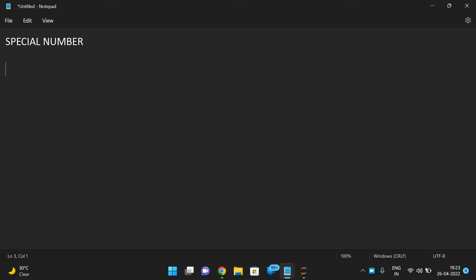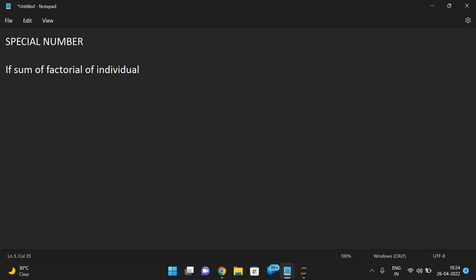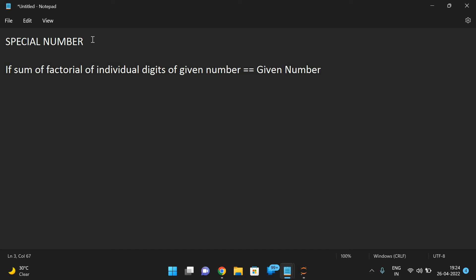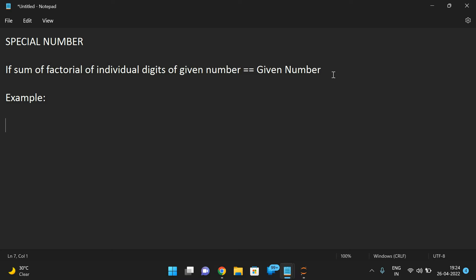First we'll discuss how to find that, and then we'll see the logic implemented in Python. If the sum of the factorial of individual digits of a given number is equal to the given number, then we call it a special number. So: sum of factorial of individual digits of a number.